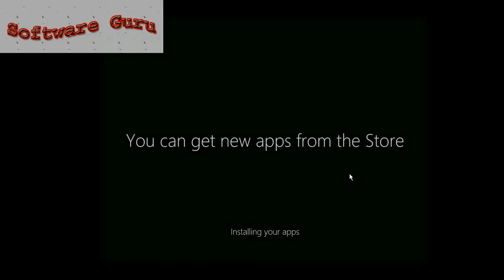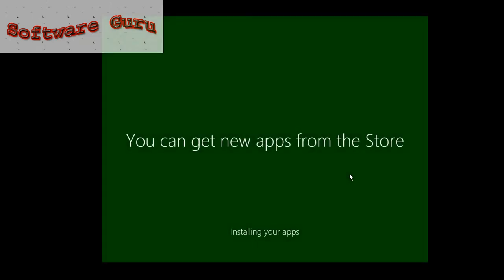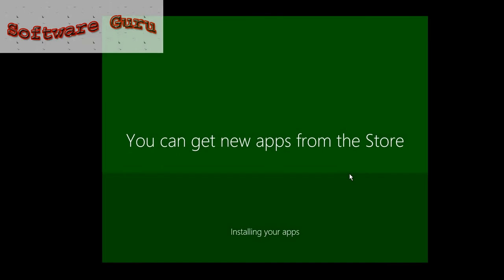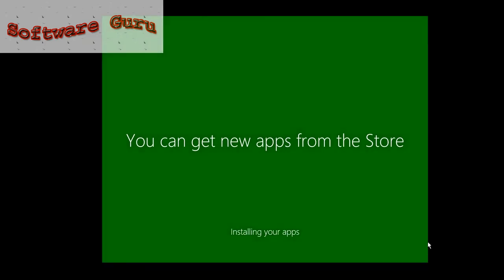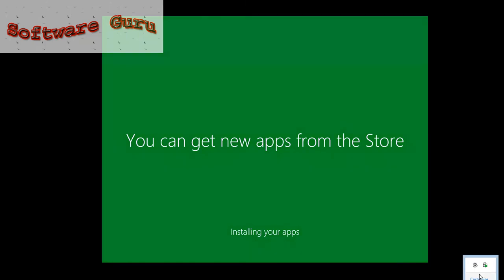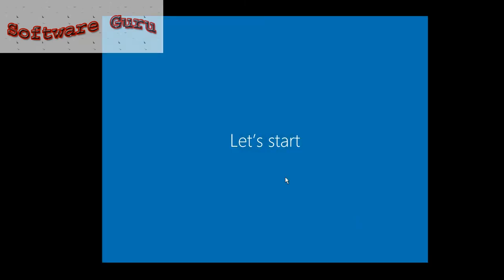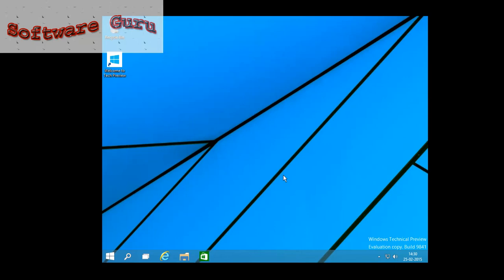I am going to get the new apps from the app store, installing your apps. After that, it will be installed on your PC. Now you can see the start menu.